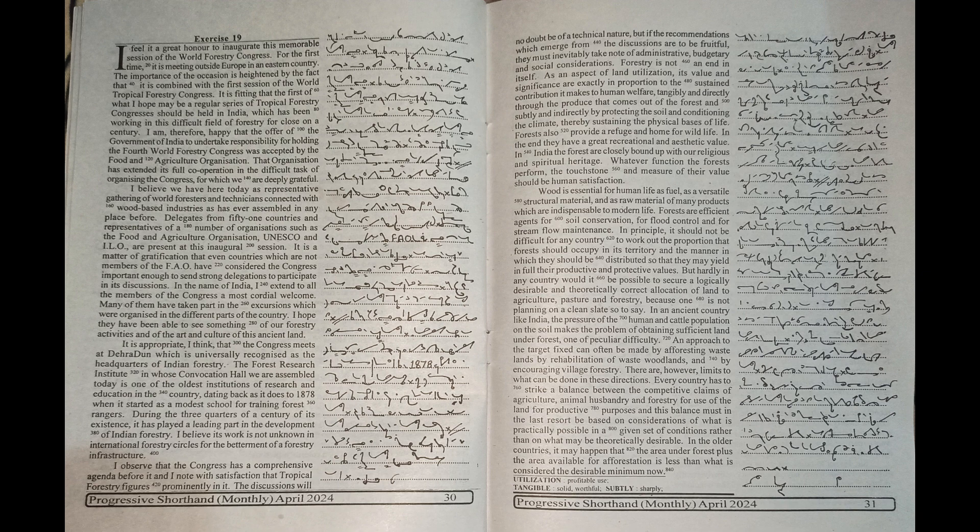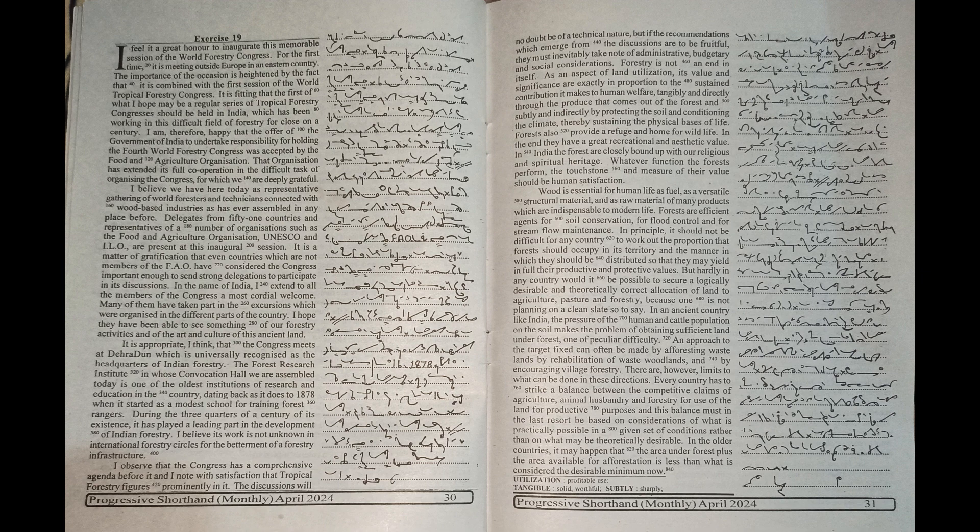Pasture and forestry because one is not planning on a clean slate, so to say. In an ancient country like India, the pressure of the human and cattle population on the soil makes the problem of obtaining sufficient land under forest one of peculiar difficulty.